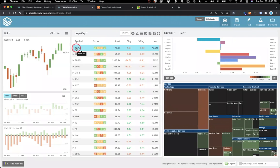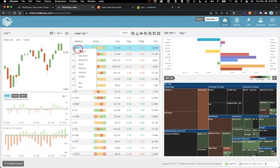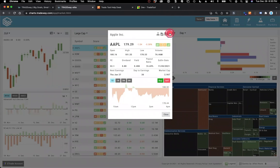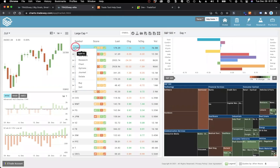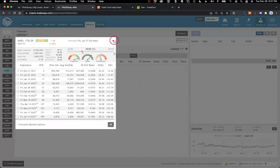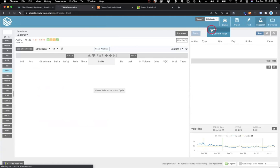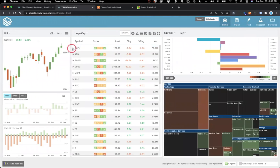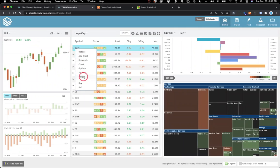You also have the action icon, which lets you do a lot of things. For example, you can get a quick detailed quote without leaving the page. You can add an alert — that's a really important one. You can also go straight to particular areas, like the chart or the options page. You can delete the stock off your watch list or initiate a buy or sell right from here.